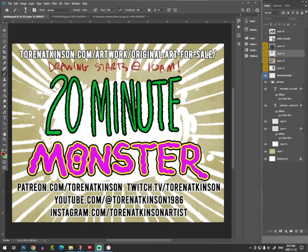And as you can see on the screen, here's all my social media. And hey, check out my original Dungeons & Dragons artwork for sale on TornAtkinson.com.